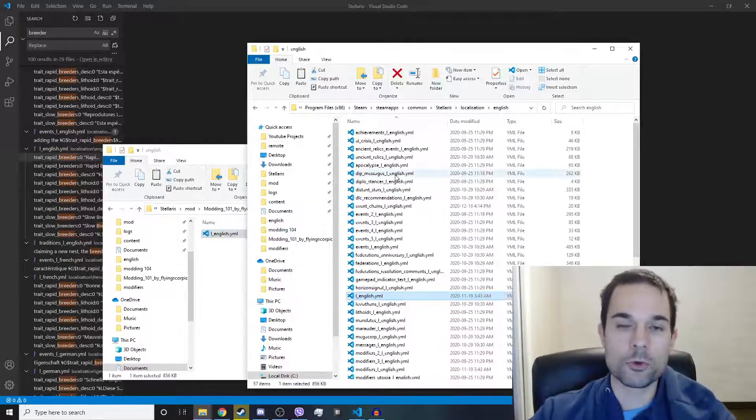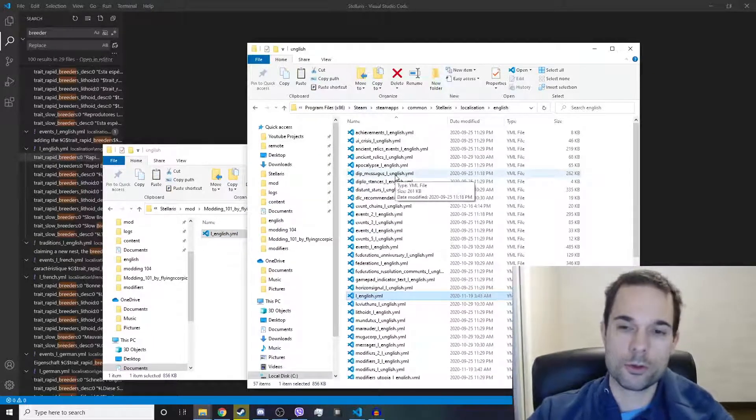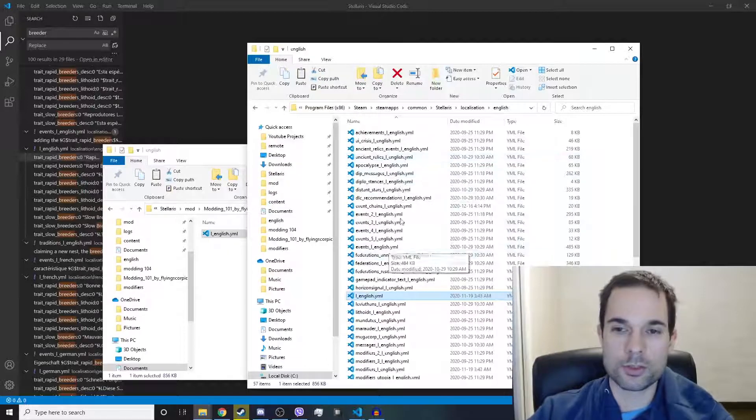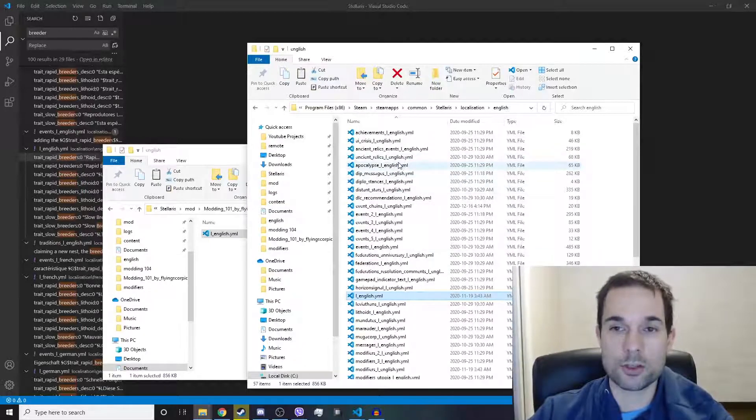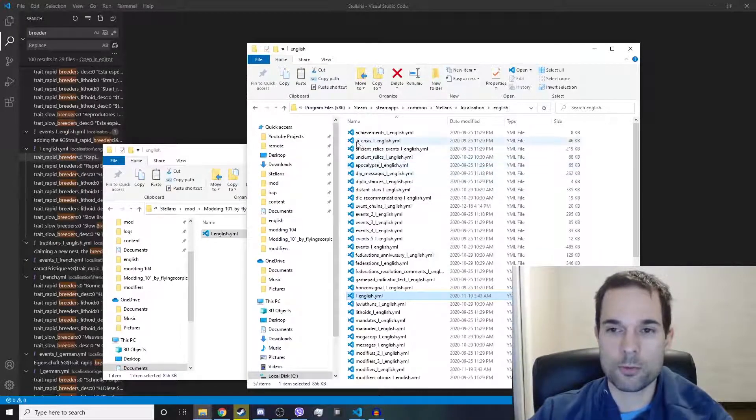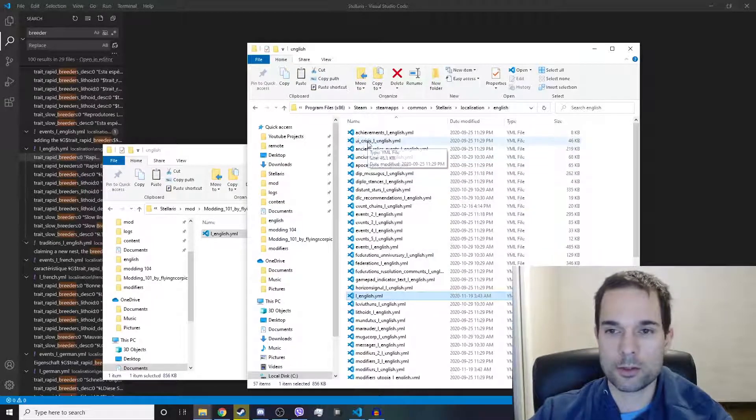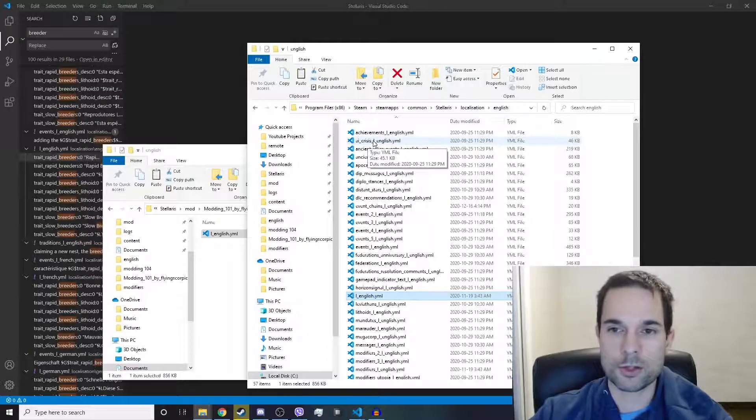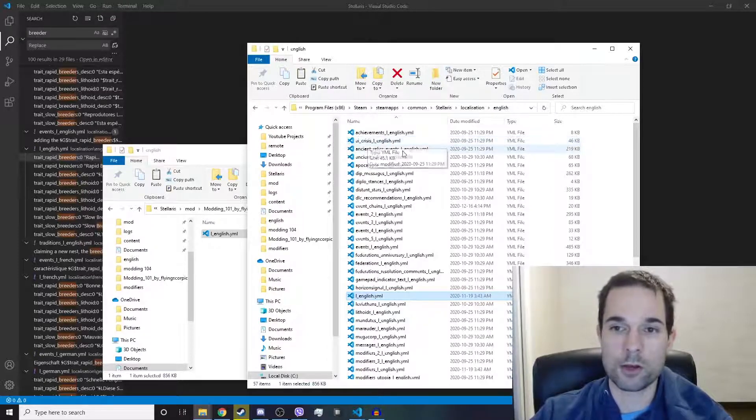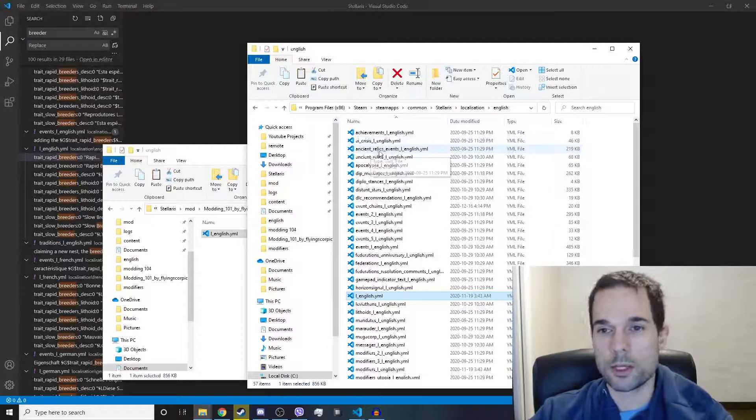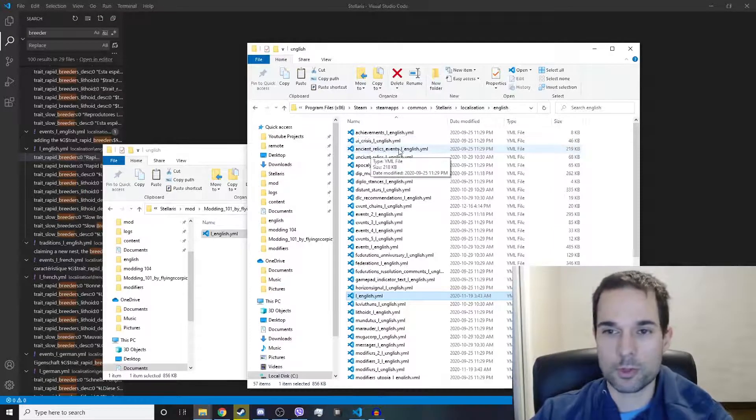If you look at all the other localization files in the base game, they all follow the same format, like AI underscore crisis underscore L underscore English dot YML or ancient relics event.